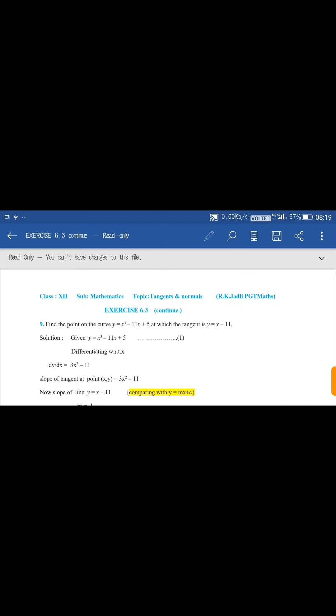Good morning students. Now some questions from Exercise 6.3 on tangents and normals. Question number 9: Find the point on the curve y = x³ - 11x + 5 at which the tangent is y = x - 11. Here you have to find the point on this curve at which the tangent is y = x - 11.